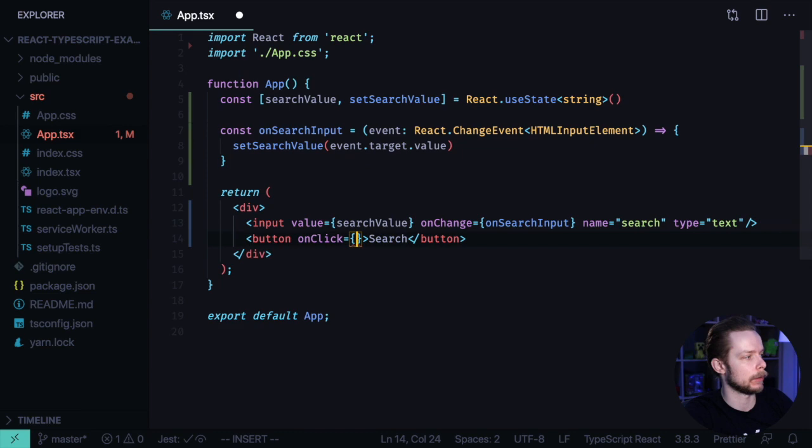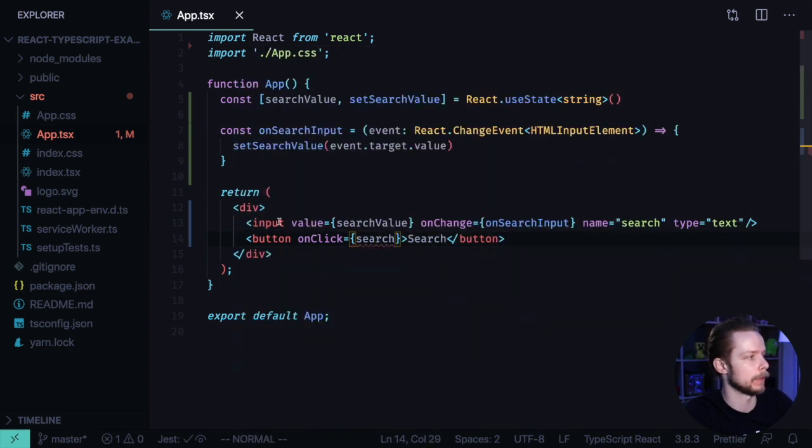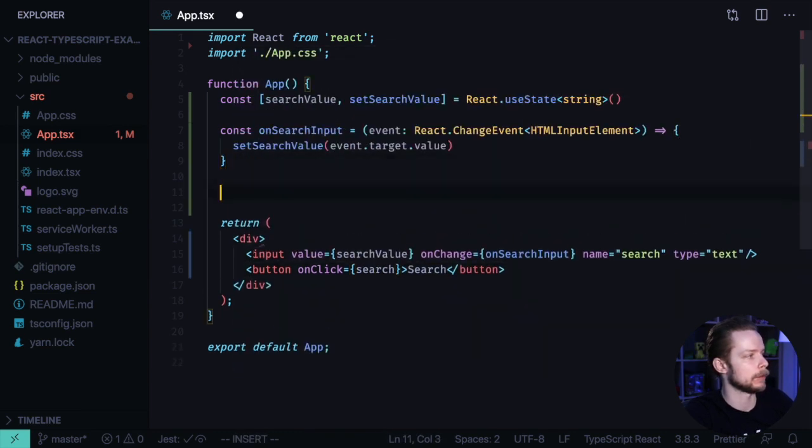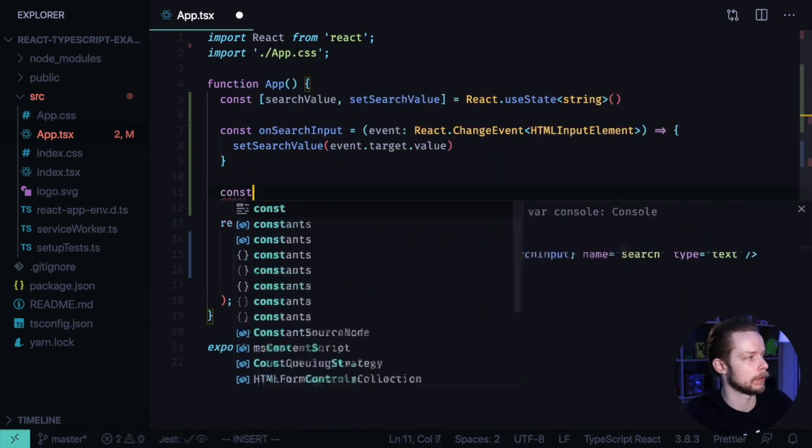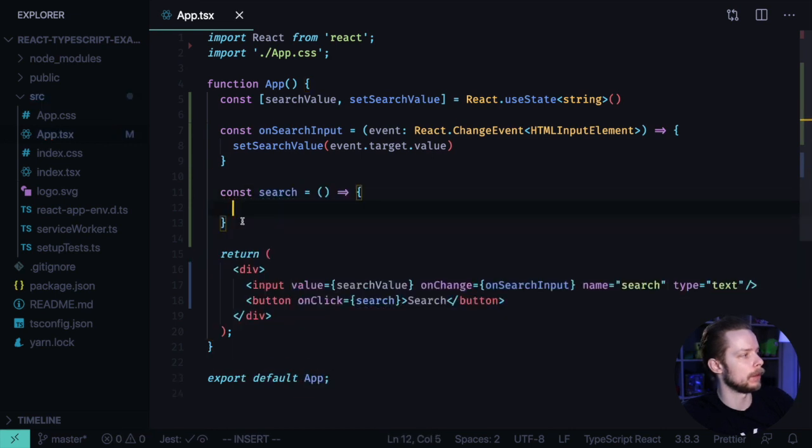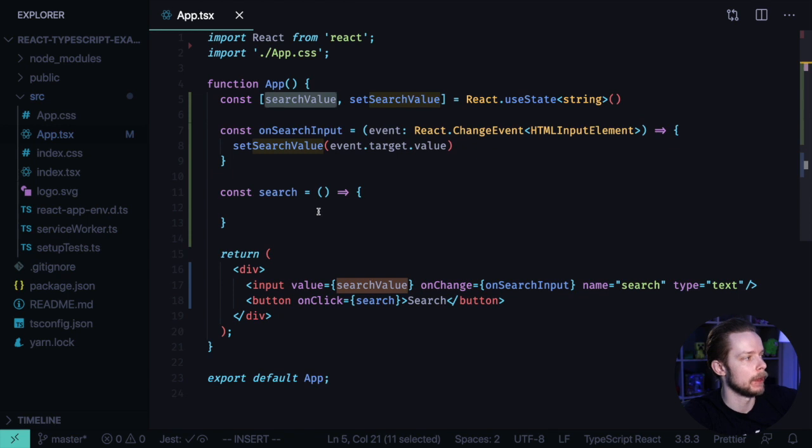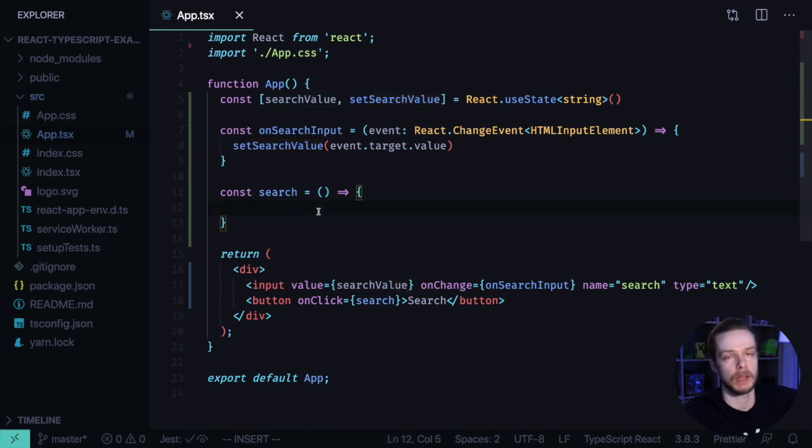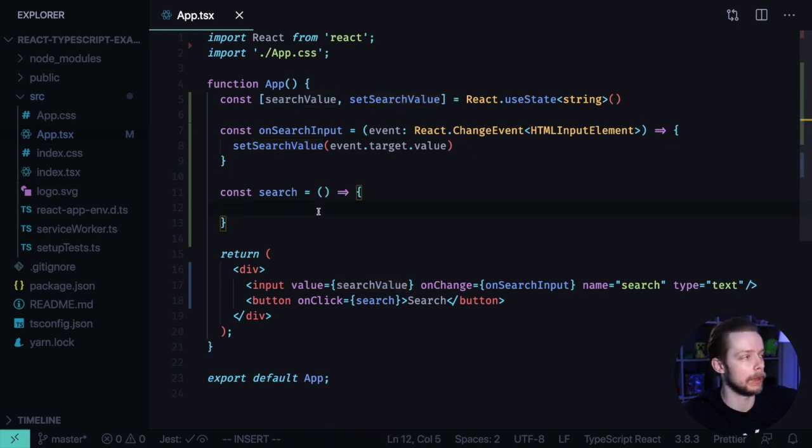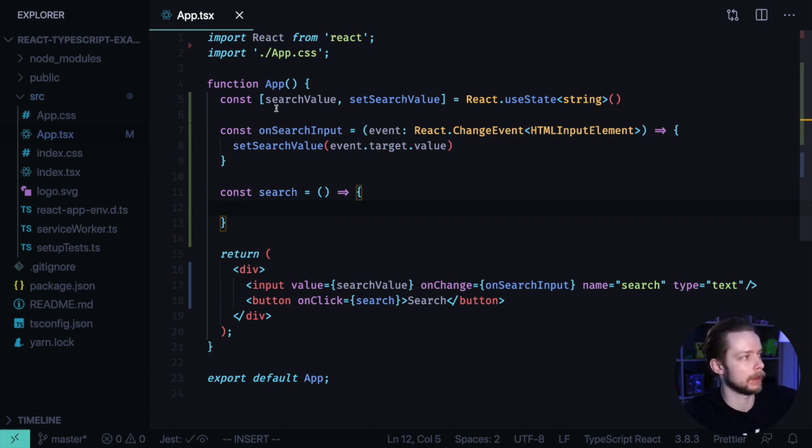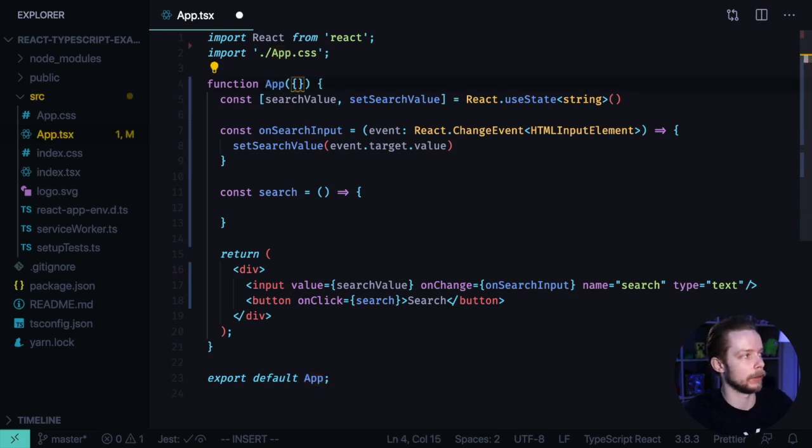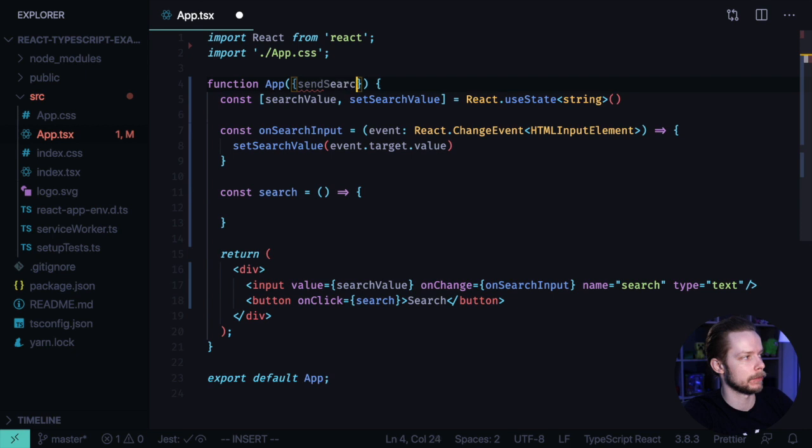onClick equals search. And let's create a function. const search. In this search function, we want to get this search value and send it to the backend to perform the actual search. In this example, we won't have the real backend. So let's imagine that our app component will accept a prop called sendSearchQuery.